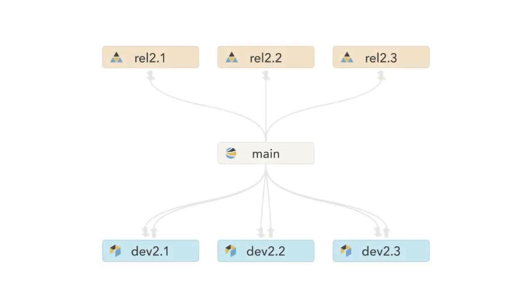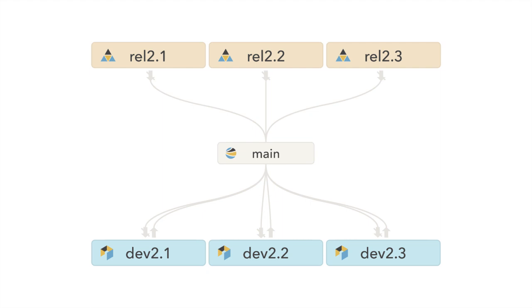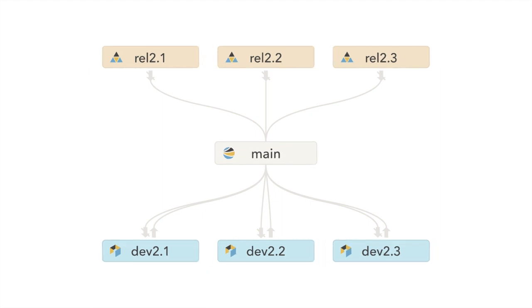For branching and merging, one of the primary benefits of streams over classic branching is the fact that streams know how they are related to each other. You don't need to try and figure this out. Each stream other than the mainline has a parent. The parent indicates the flow of change.